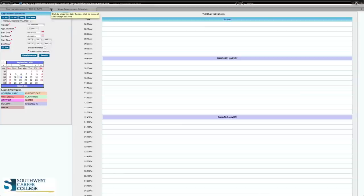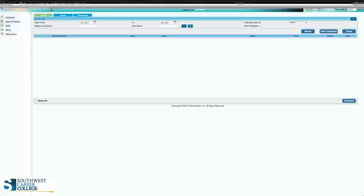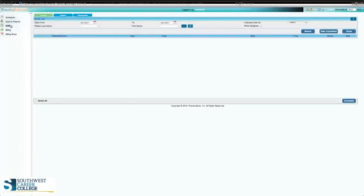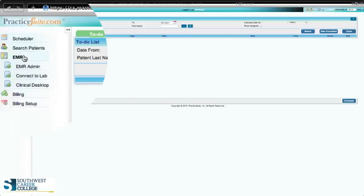Once we've finished this screen, you're going to log out. You'll go back to your schedule, search patients, EMR, billing and billing setup. On Practice Suite's left-hand column, you're going to go to EMR. For those that don't know, EMR stands for electronic medical record. Click on it once and it will show the dropdown options: EMR administration, connect to lab, and clinical desktop.